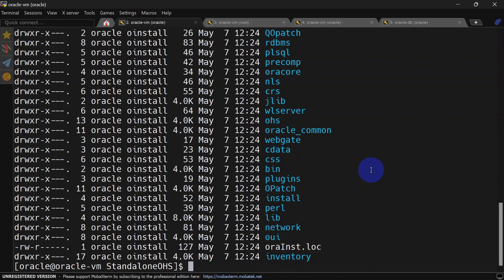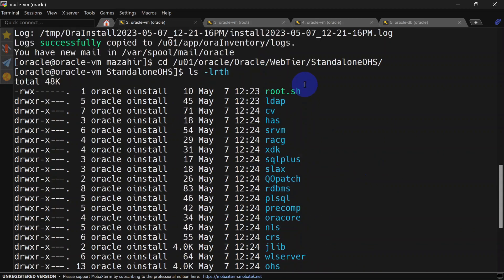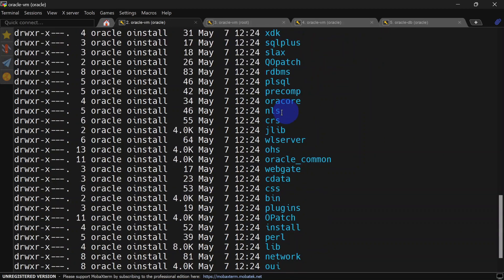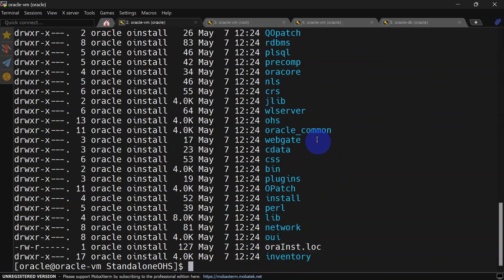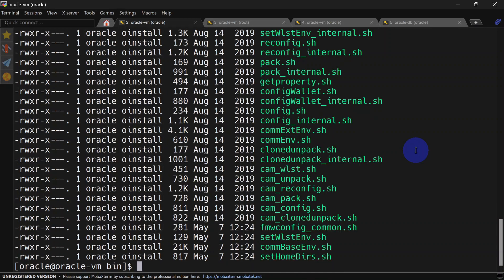You can see we have different folders here, so our installation is reflecting. Now we will go to Oracle common, common, and bin, and we will do our configuration here. You will find config.sh which you can run from here.